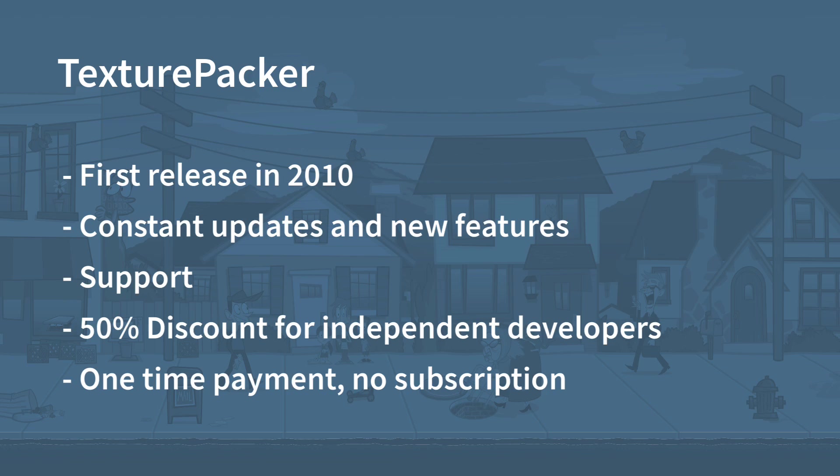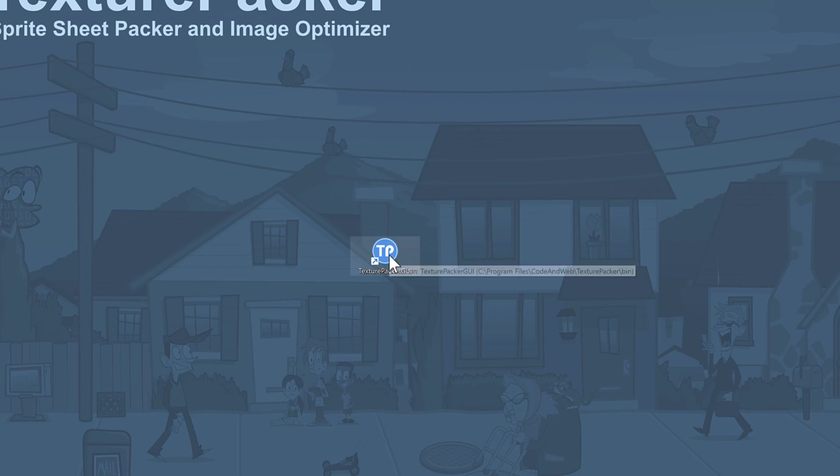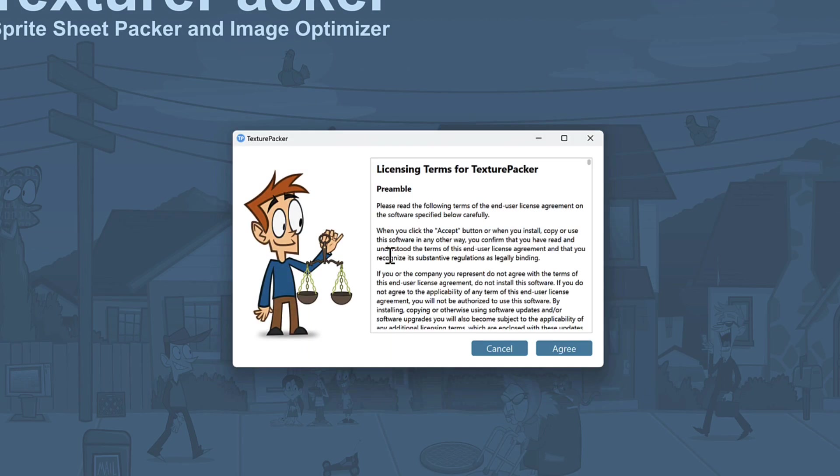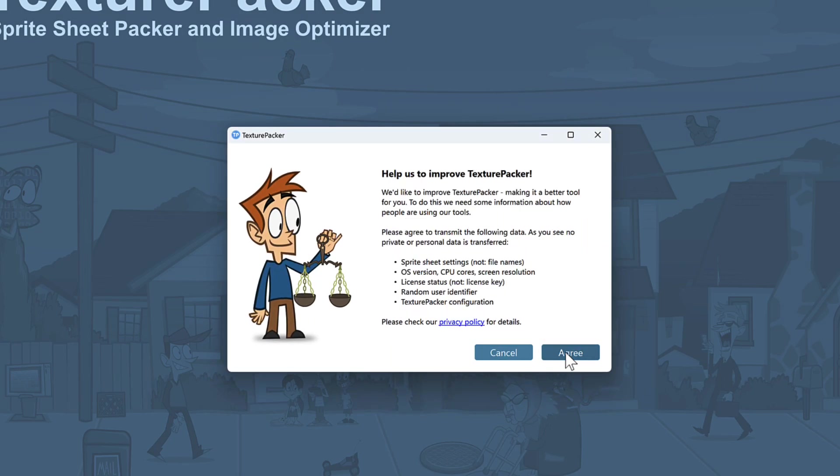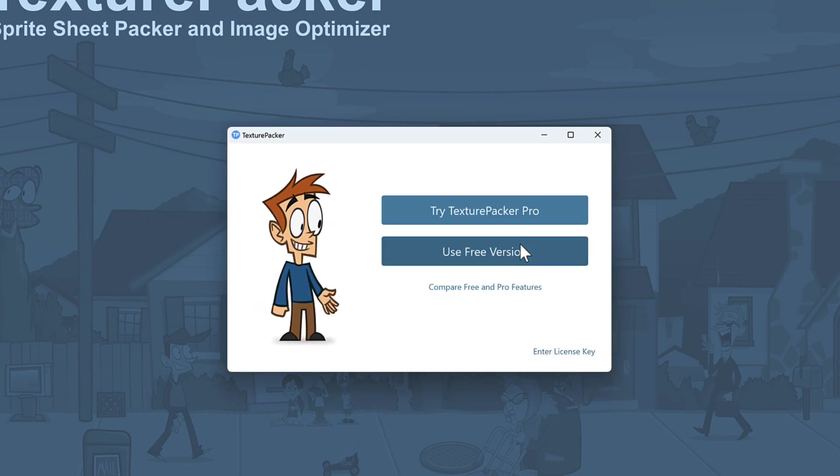Yes, TexturePacker costs some money, but it's worth it. The first release was in 2010 and since then it has received constant updates and new features. You also get support in case you have any issues with the software. By the way, it's a one-time payment and no subscription. Now start the application. We use the seven days trial version for this tutorial. For this, select Try TexturePacker Pro from the startup dialog.